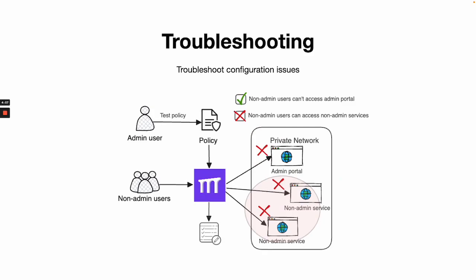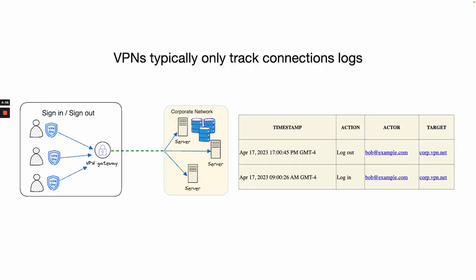And troubleshooting. If you're configuring Pomerium for the first time, audit logs can help troubleshoot issues with your configuration. This gives you much more insights than a VPN's audit logs, which can only establish basic information about each connection.